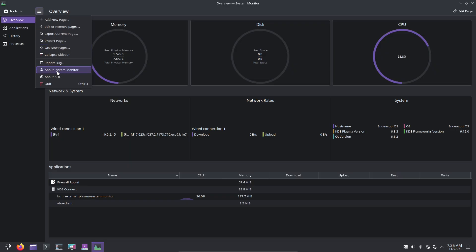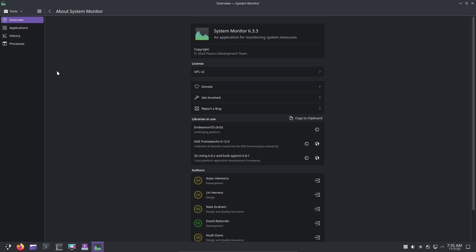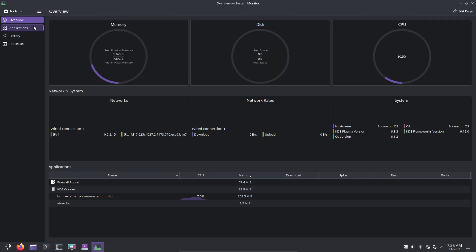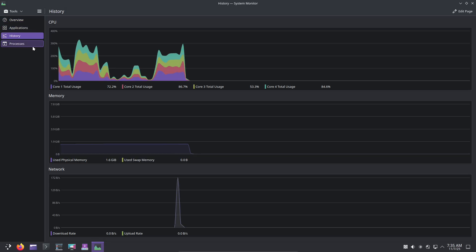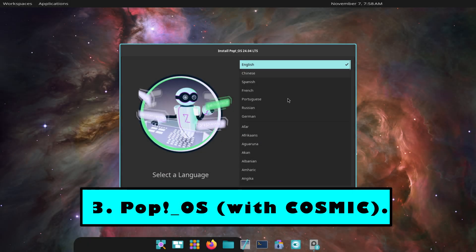Why it's beautiful: curated theme choices that don't feel overdone. Who it's for: users who want the power of arch with a pretty, usable Plasma desktop.